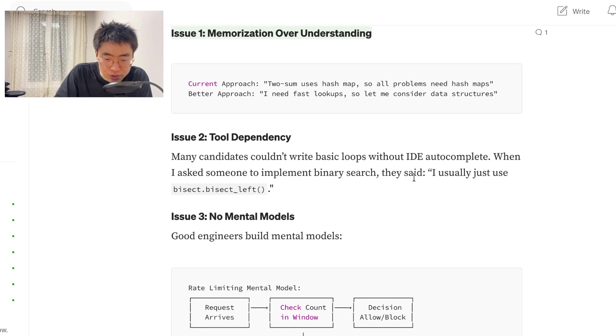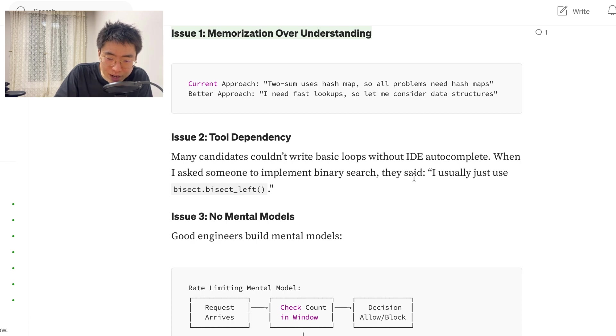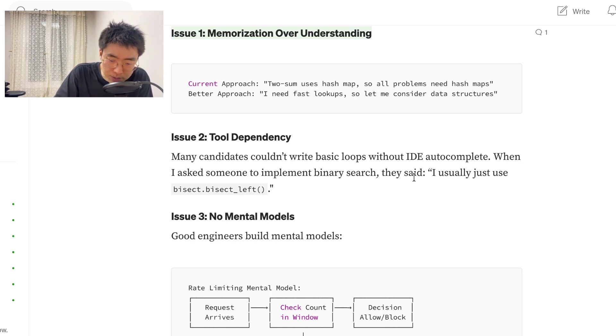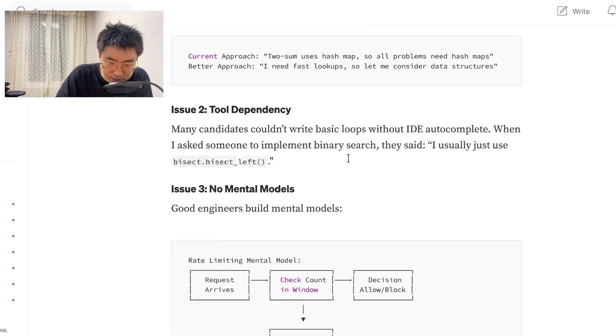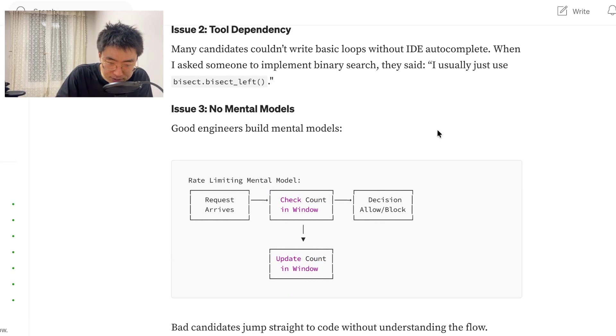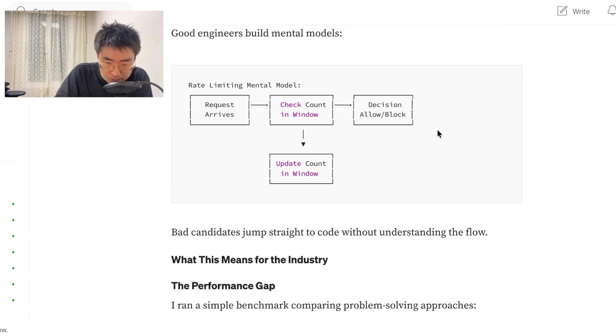Issue 2. Tool dependency. Many candidates couldn't write basic loops without IDE autocomplete. When I asked someone to implement binary search, they said, I usually just use bisect left. Issue 3. No mental models. Good engineers build mental models.